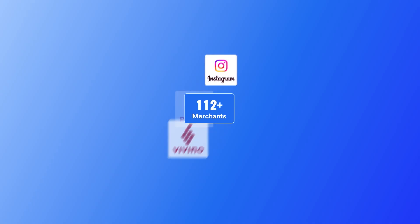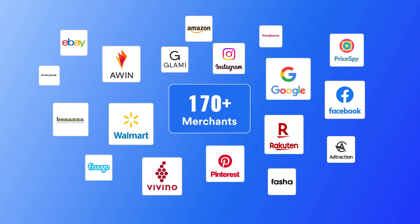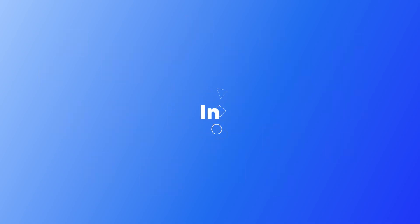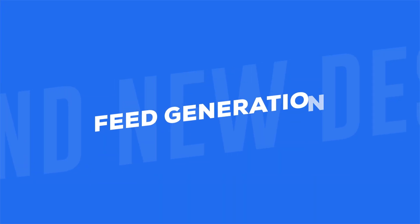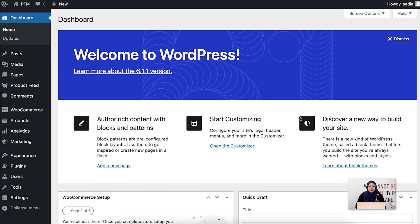With Product Feed Manager, you can list your products in 170 plus online marketplaces in three simple clicks. Hey everyone, this is Sadia from Product Feed Manager, and today I'm gonna give you a quick overview of the plugin Product Feed Manager for WooCommerce. So let's get started.